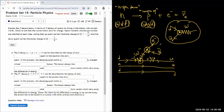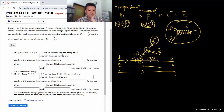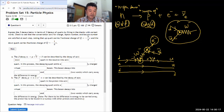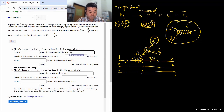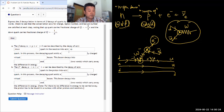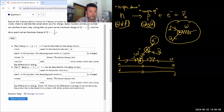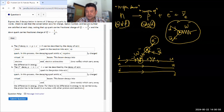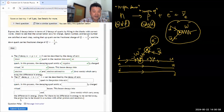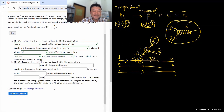So that's the Feynman diagram that informs the blanks I'll fill in. Beta minus decay can be described by the decay of a down quark in the neutron into an up quark in the proton. In this process, the decaying quark emits a negatively charged virtual W boson. This W minus boson decays into an electron and an electron anti-neutrino, which carry away the difference in energy.